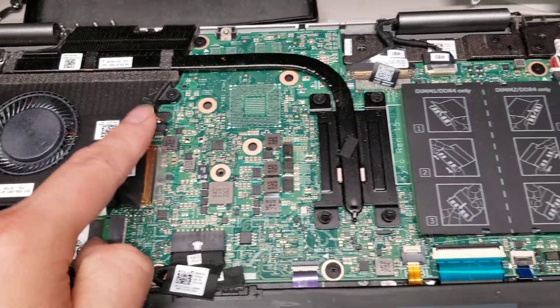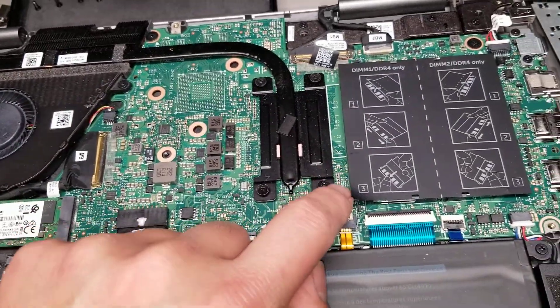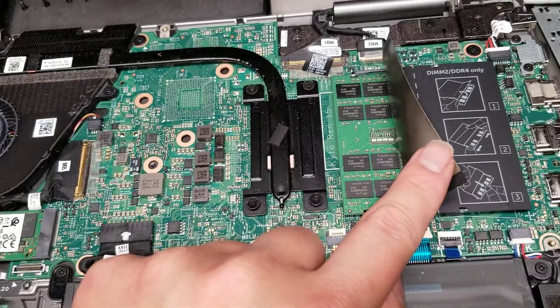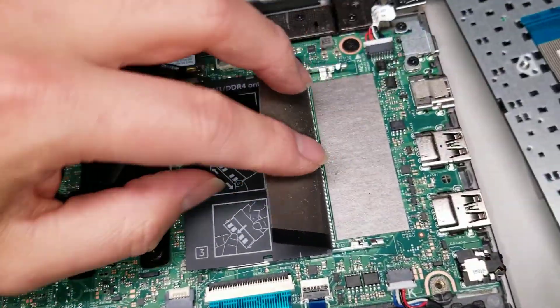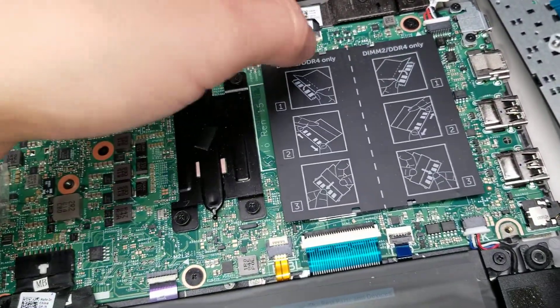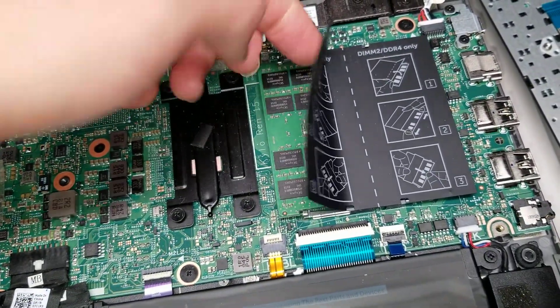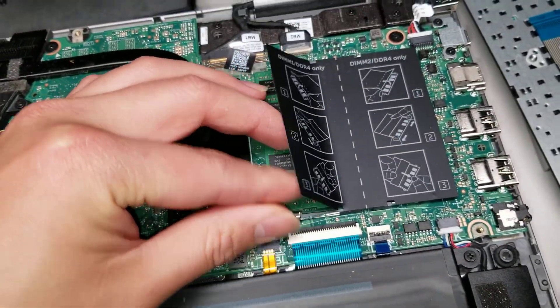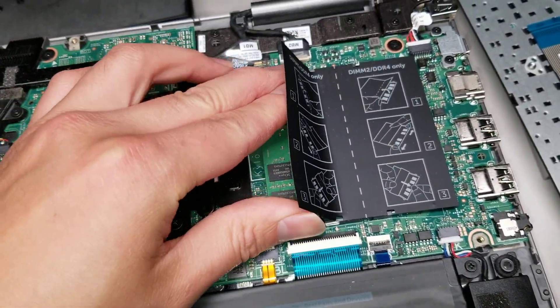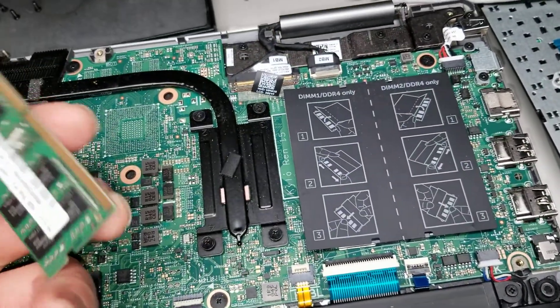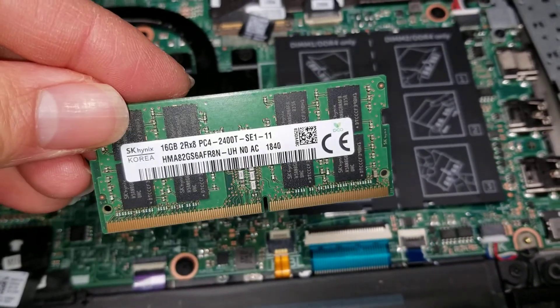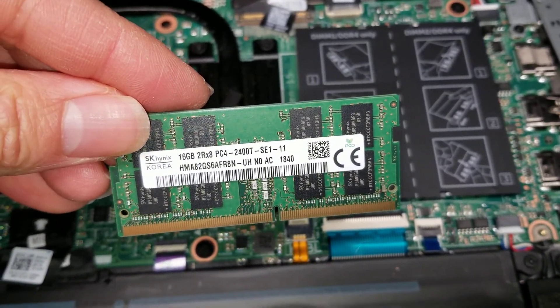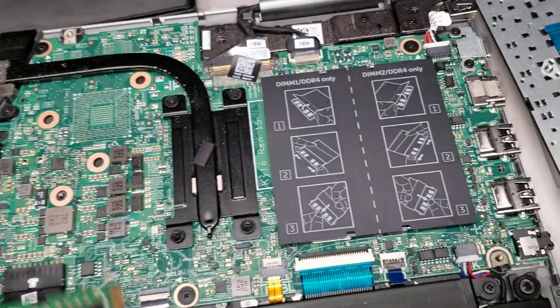So you got the fan connector here. The CPU is soldered to the board. Then you got the RAM slots. This one, they only used one slot, but there's two. DDR4 memory. Let me pop this out so you can see. DDR4, PC4 2400T. So that's the kind of RAM.